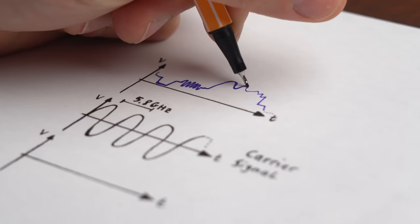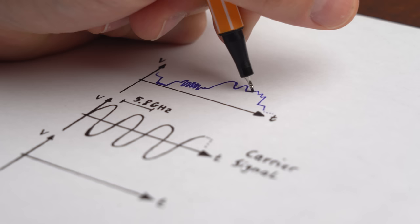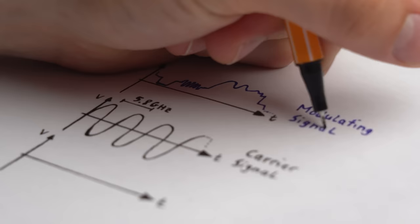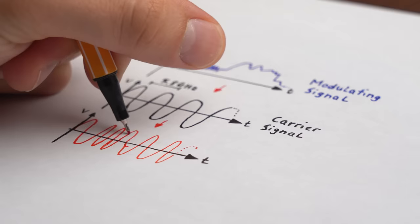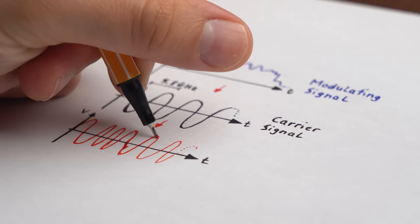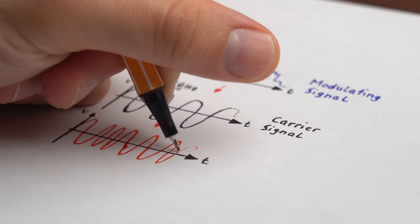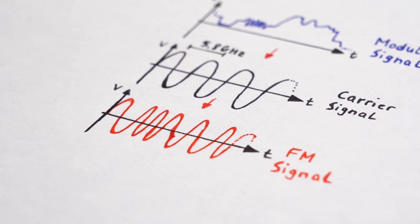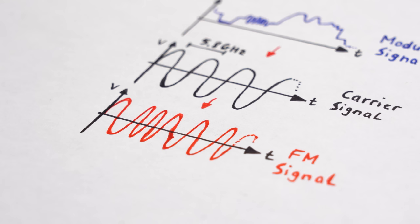Then we mix it up with our video signal which is the modulating signal and thus our IC now creates a new signal similar to the 5.8GHz one with the only difference that depending on the voltage levels of the video signal the frequency of the new frequency modulated signal changes up and down a bit. And I know that my FM aka frequency modulated signal is not very accurate here but bear with me.